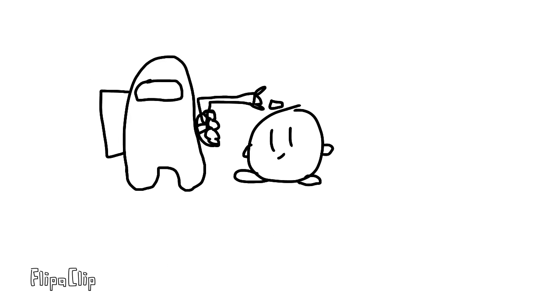And for a side B, I guess he can just shoot the person. And then for his up B for his recovery...